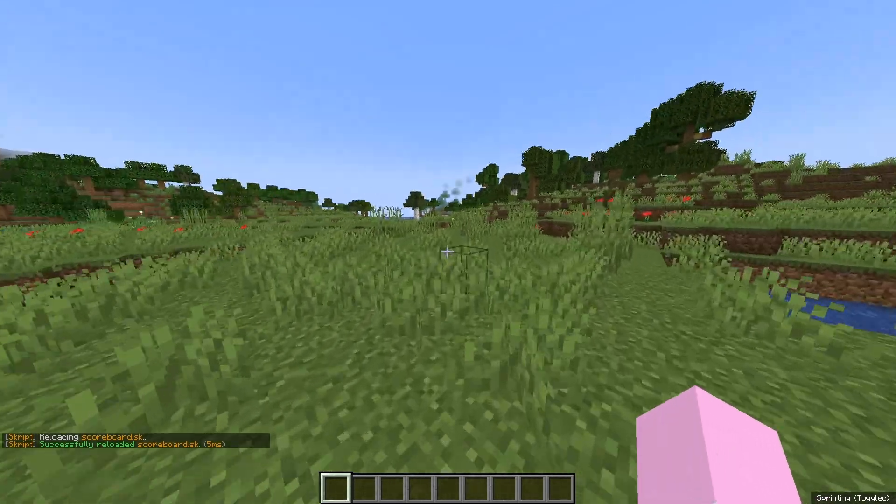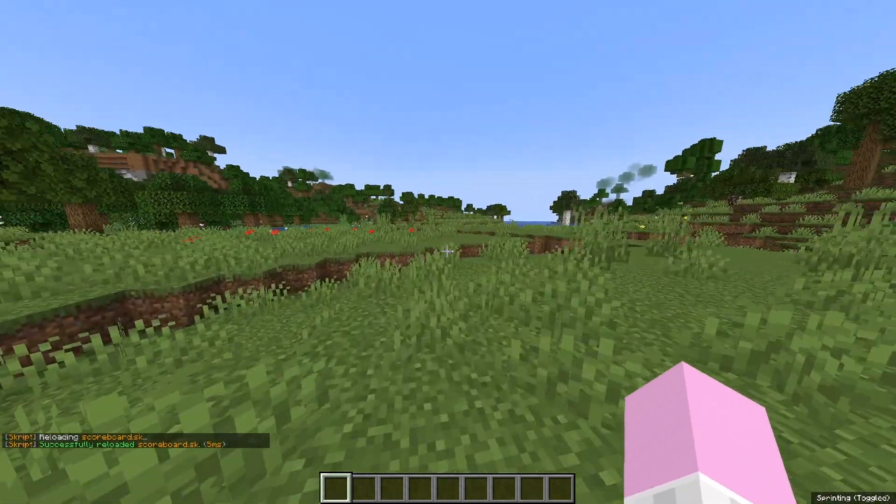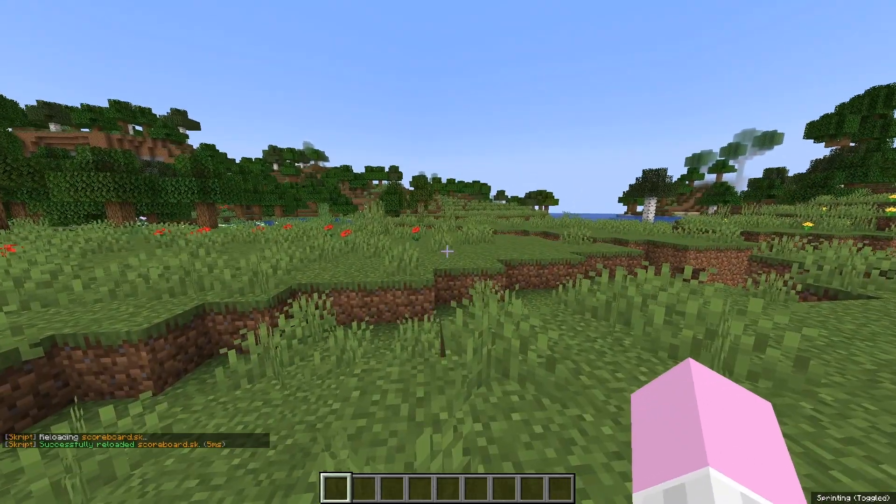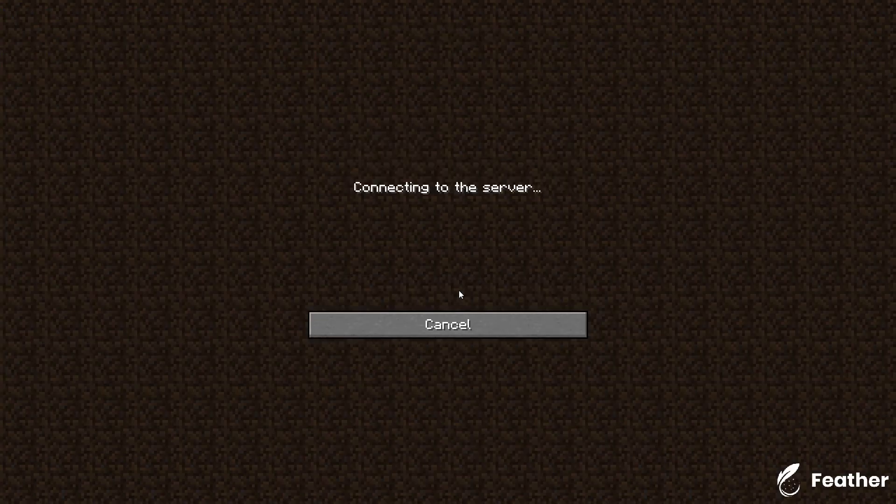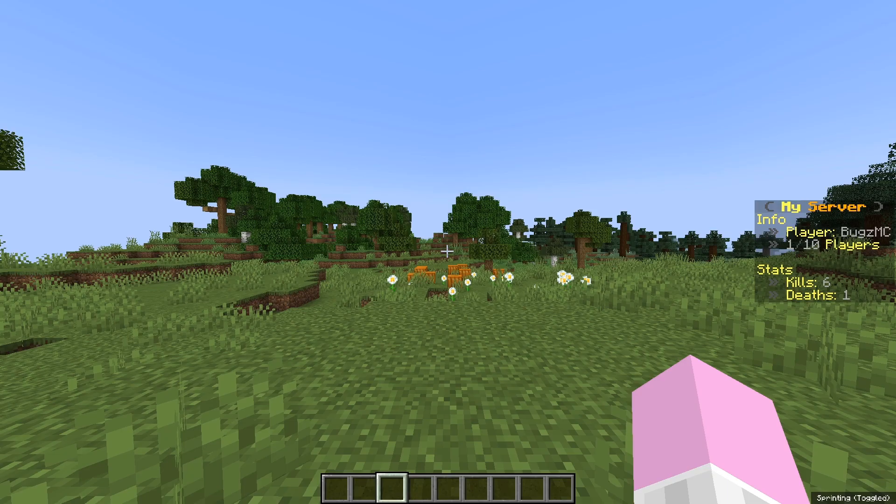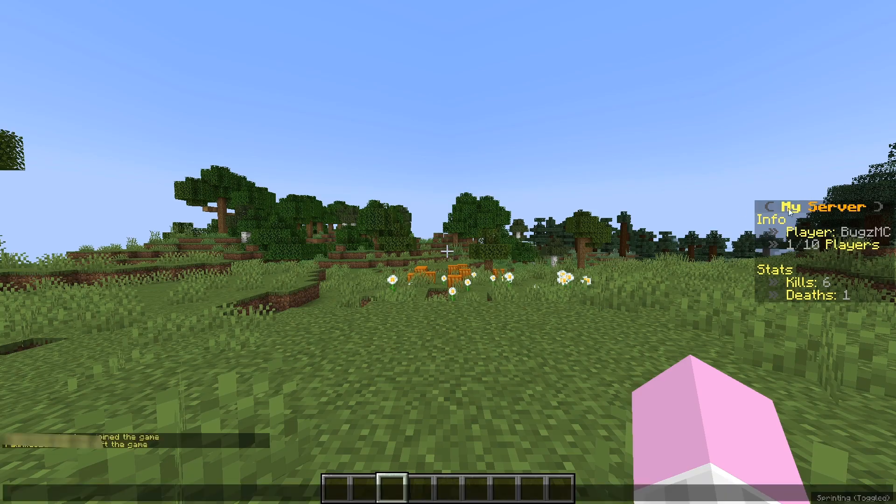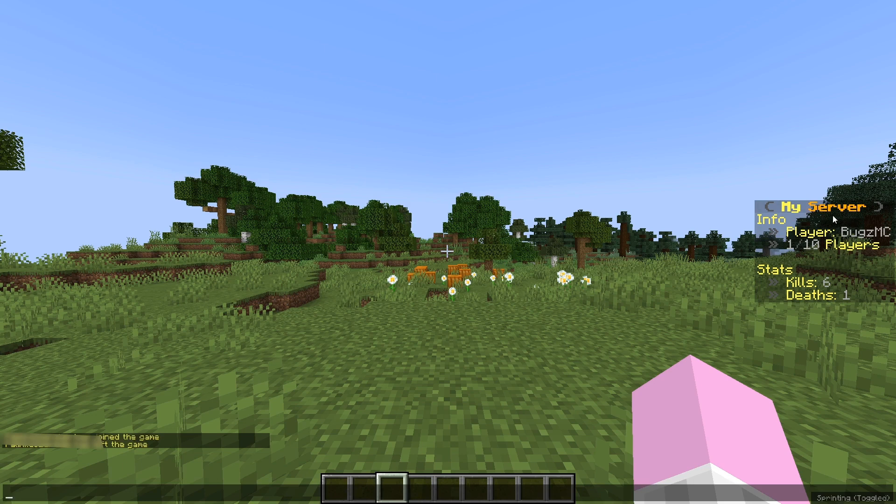And now to activate the scoreboard, you're just going to want to leave and join back. And then when you join back, it should look something like this. You can change my server to whatever you want the server name to be. Then it should say info and then your player name, and then the amount of active players on the server right now. Then stats and your kills and deaths.